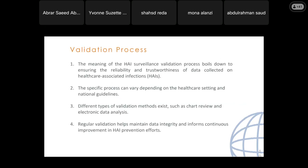The HAI surveillance validation process boils down to ensuring the reliability and trustworthiness of data collected on HAIs. The specific process can vary depending on the healthcare setting and national guidelines. Different types of validation methods exist, such as chart review and electronic data analysis. Regular validation helps maintain data integrity and informs continuous improvement in HAI prevention efforts.